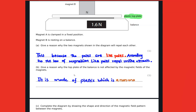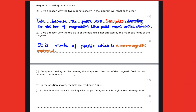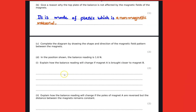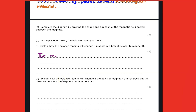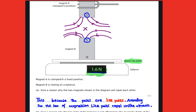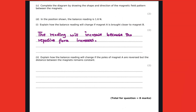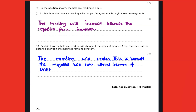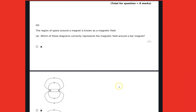It's not going to be affected because it's made of plastic, which is a non-magnetic material. The reading is going to increase because of the increase of the force of repulsion. In the other case, the reading is going to decrease because the magnets attract.